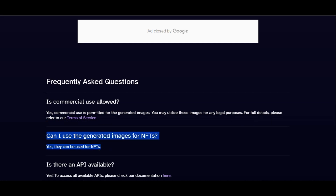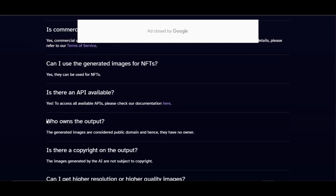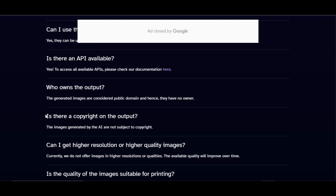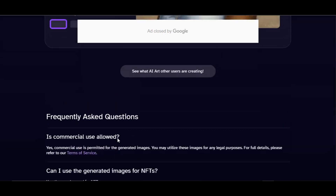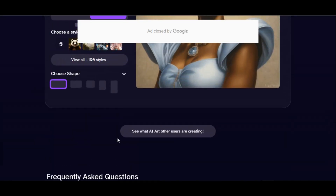Images generated from DeepAI are considered public domain and have no owner. The images are not subject to copyright, so feel free to use any images on your YouTube channel and other social media platforms.